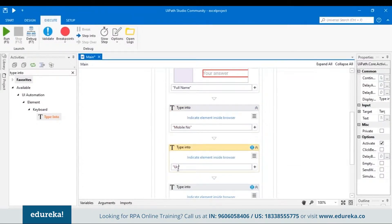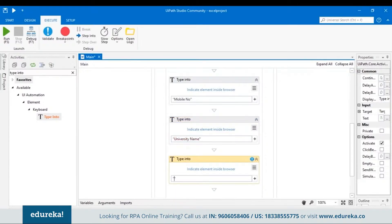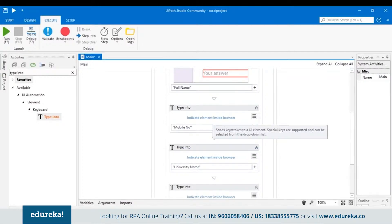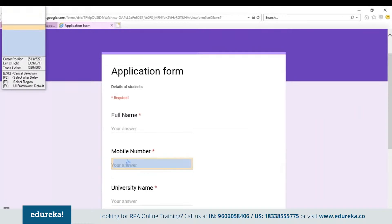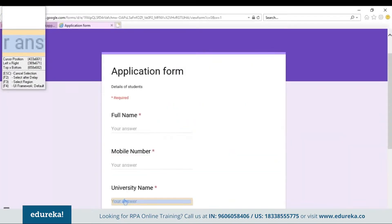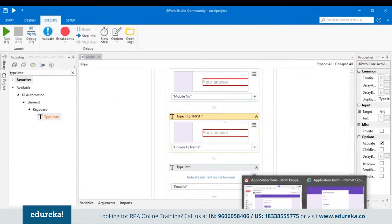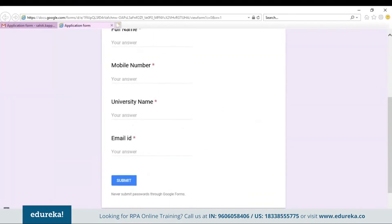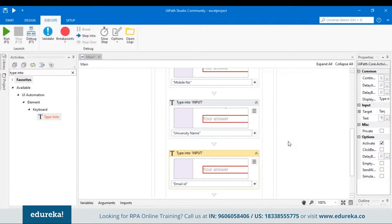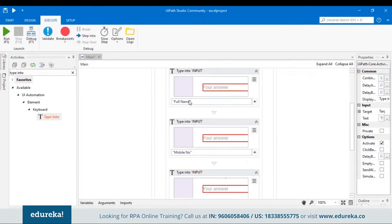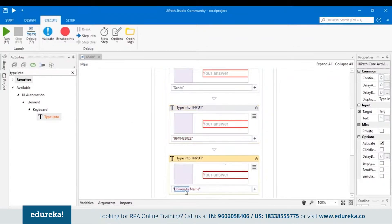Indicate the element inside the browser for Mobile Number — open the form and choose that field. Similarly, do it for University Name and Email ID. This was the big step to set up input on the fields. Let's put some test information to check whether it's working: replace 'Full Name' with a name like 'Sahiti', add a mobile number, and include the email ID.